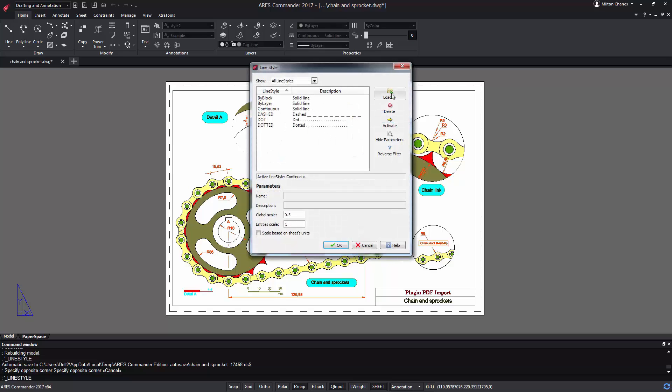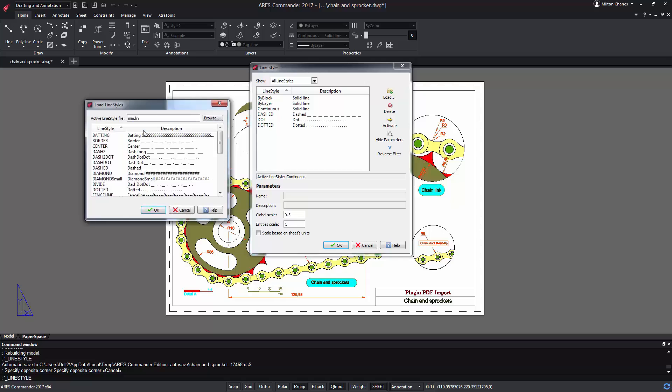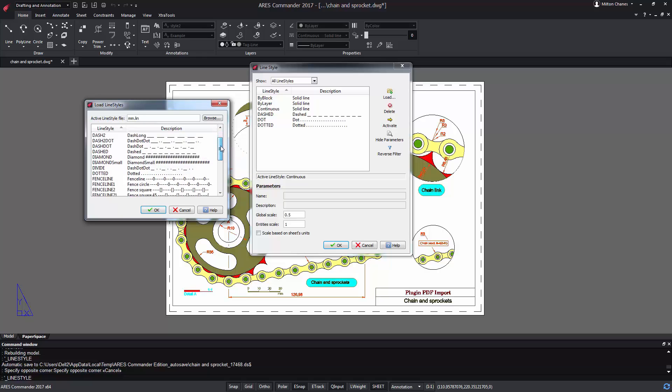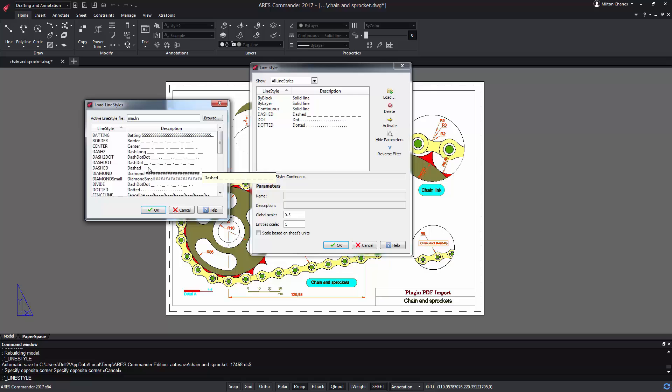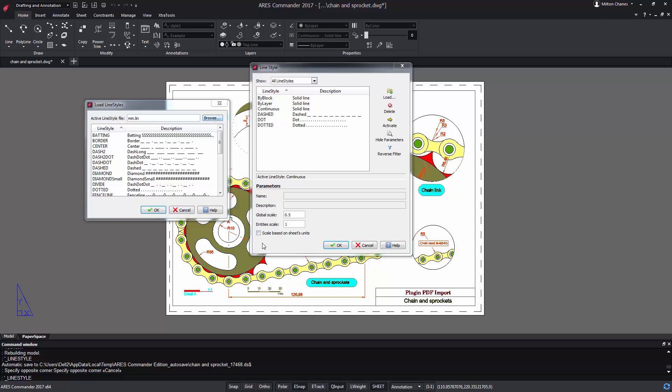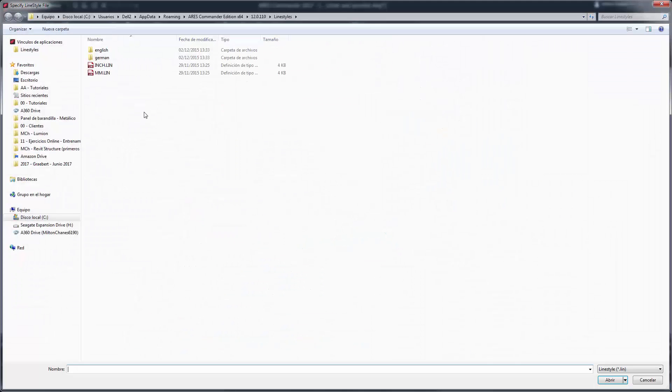When you press load in the line style dialog, it will open a new dialog called load line styles, which shows the contents of the .lin file that we are currently using. We know that it has a name and a description, but how are they created? The truth is that we can go to browse, and it will take us directly to the folder that contains the file.